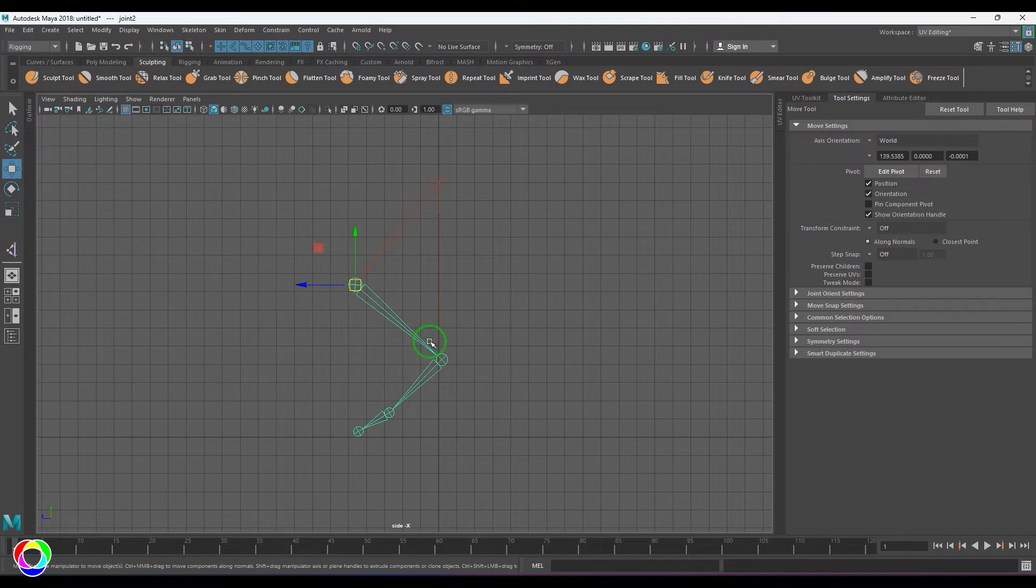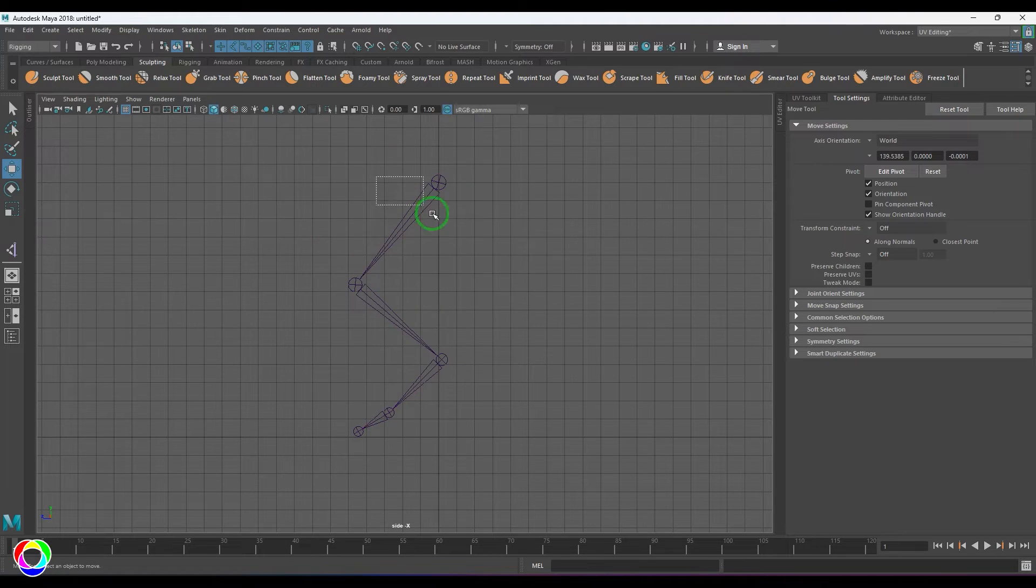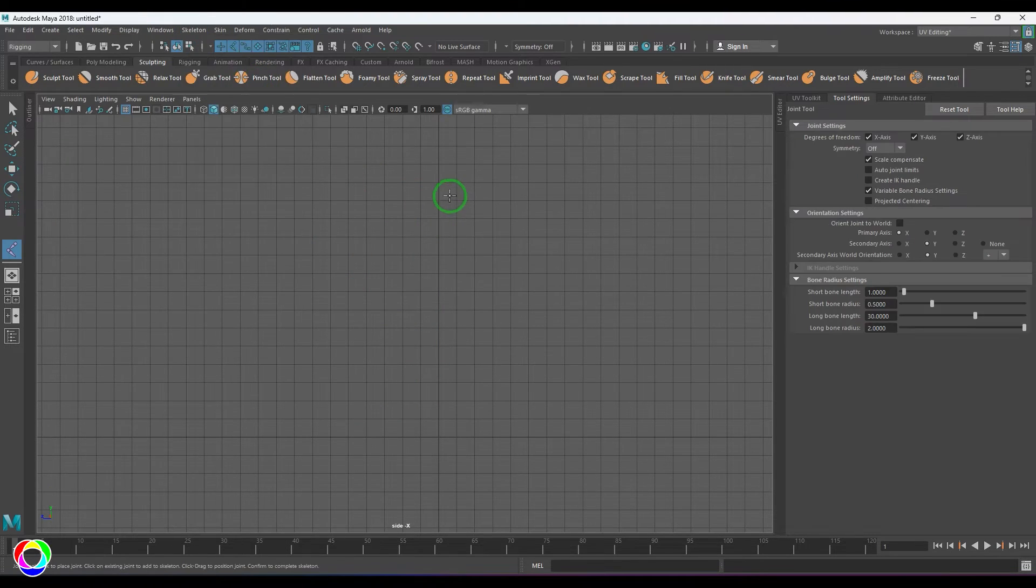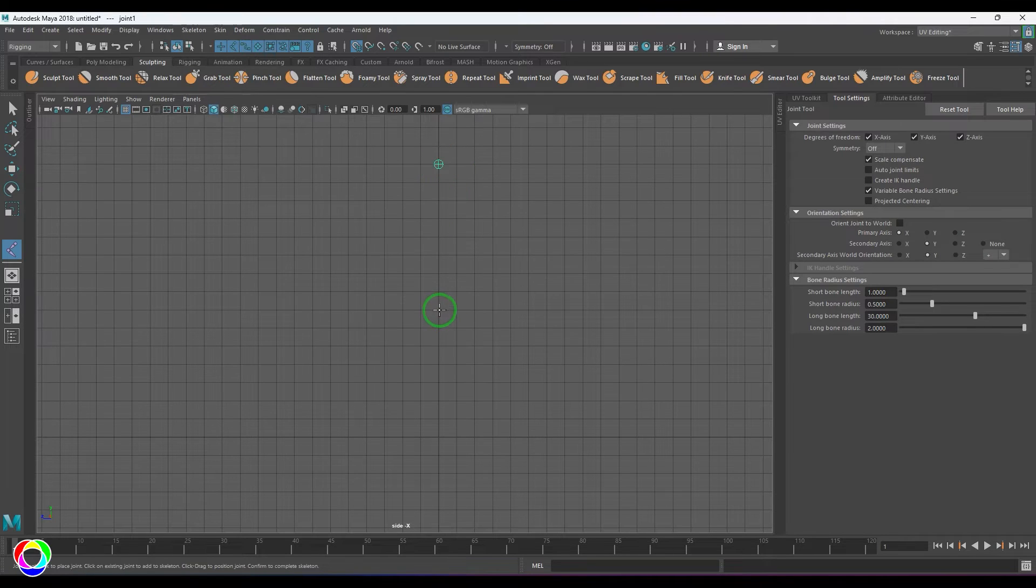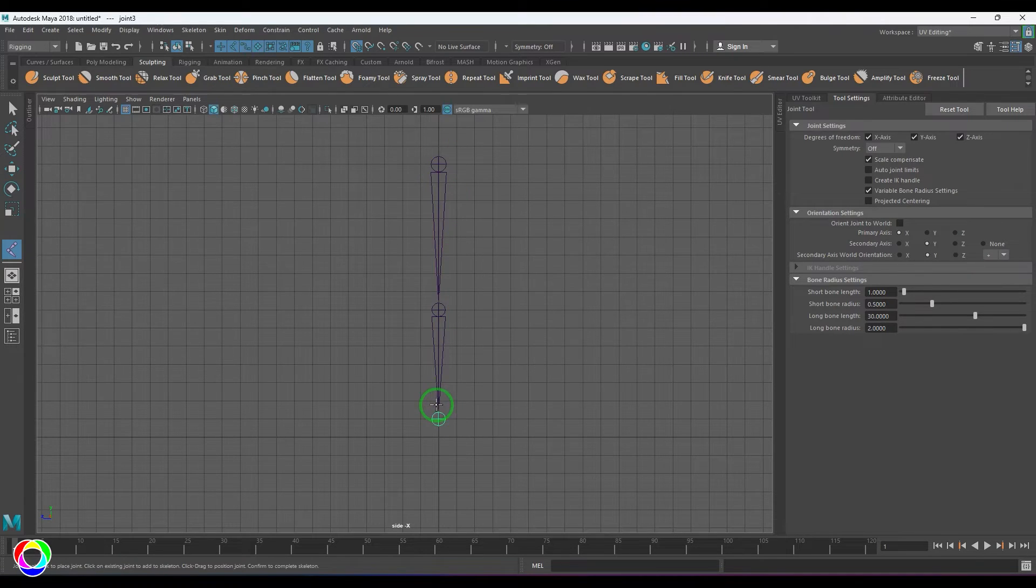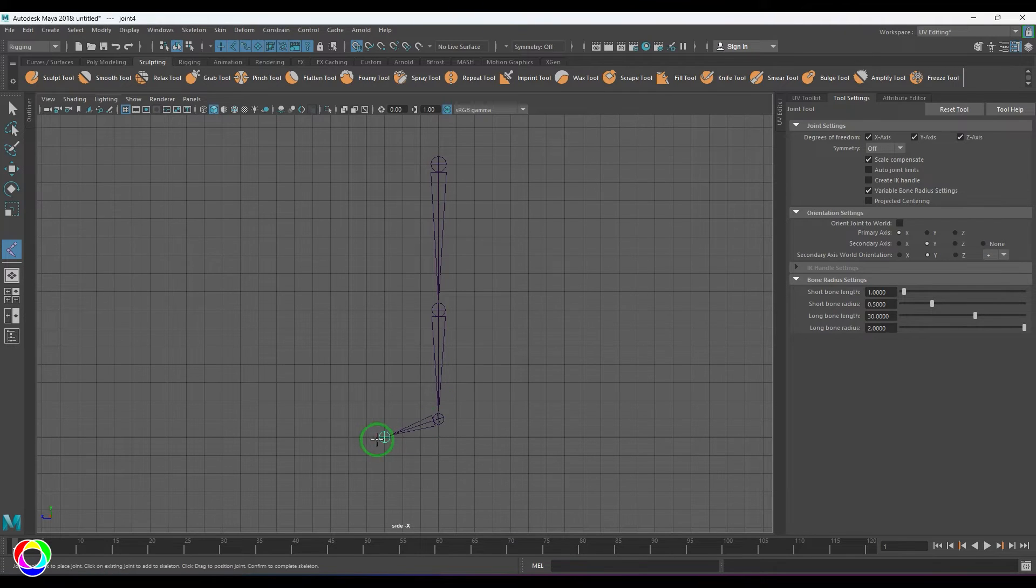But when we create a joint something like this, I'm placing the joints precisely straight. I'm taking help of the grid snap to make it perfectly sit here.